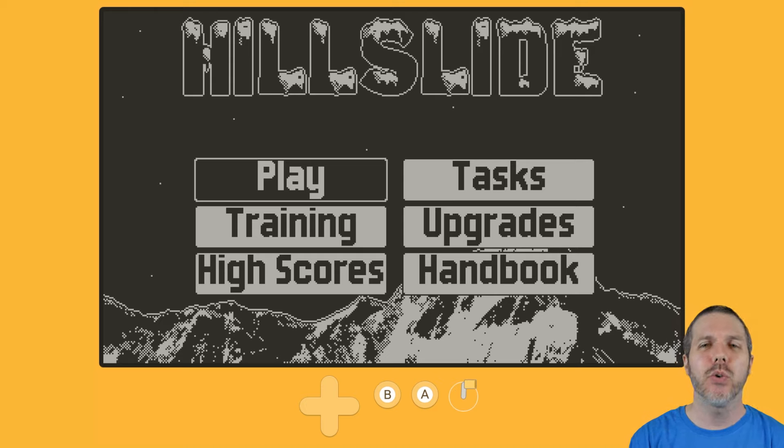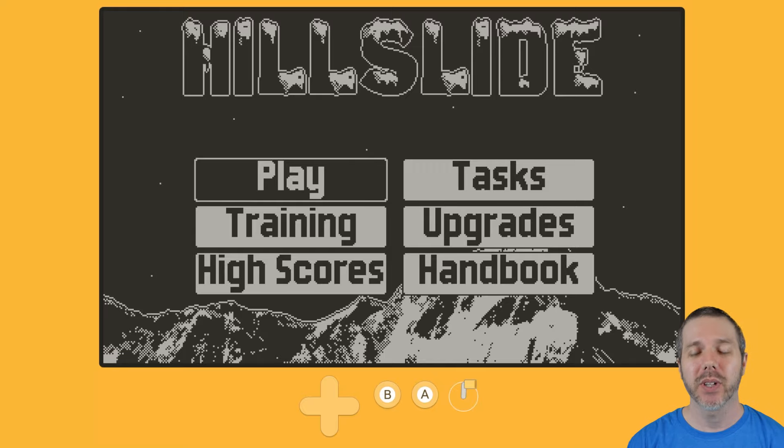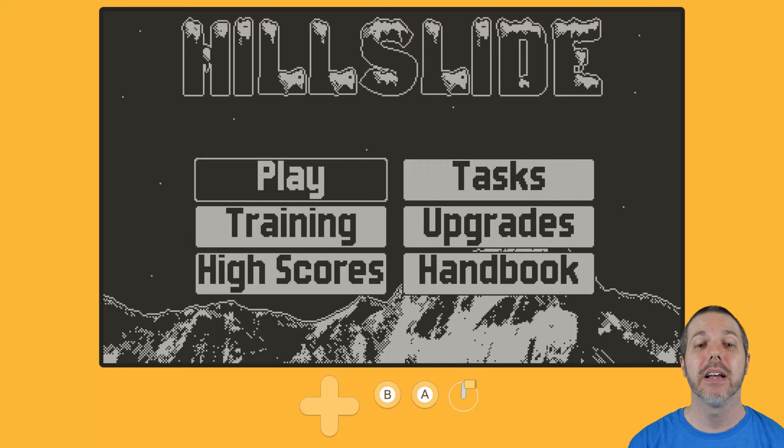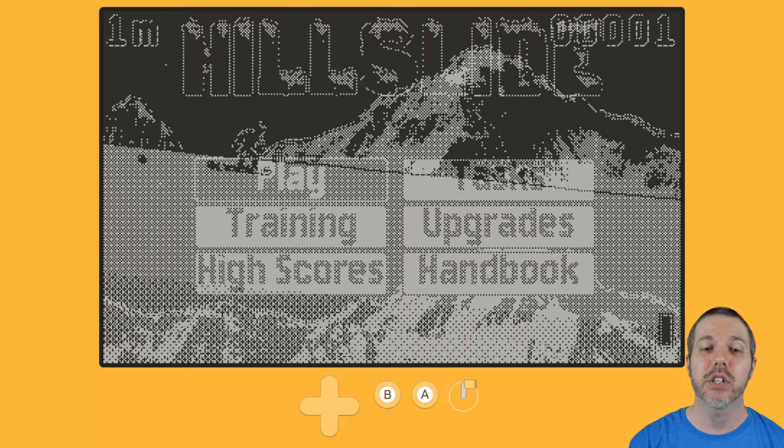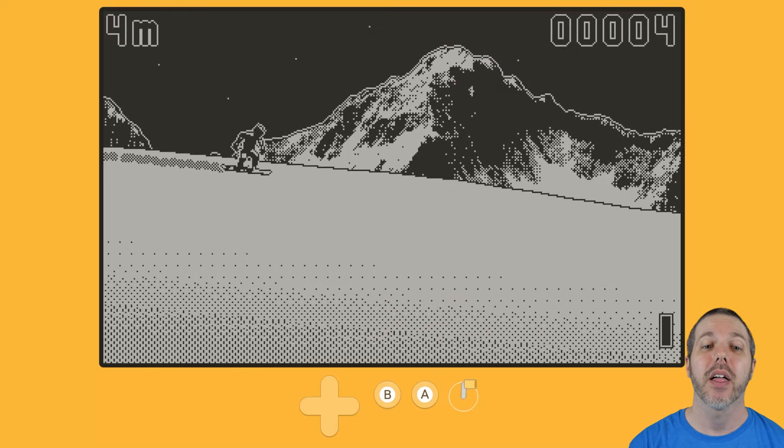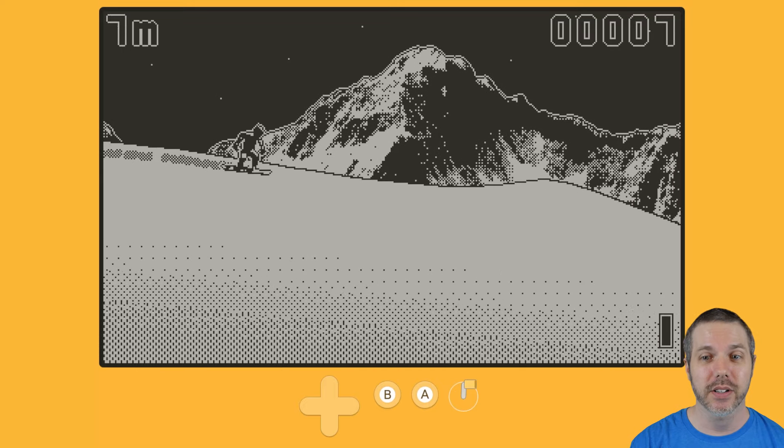It is a 2D snowboarding game with a mountain that is procedurally made. Let's hop in here and show you how that works.